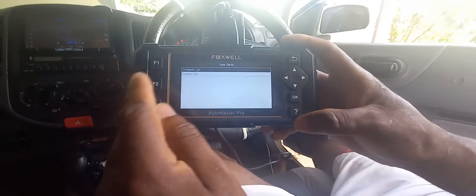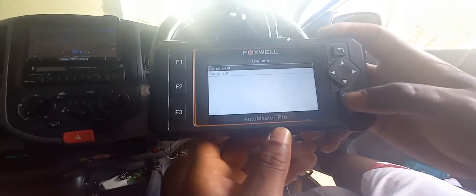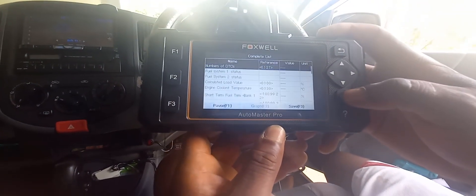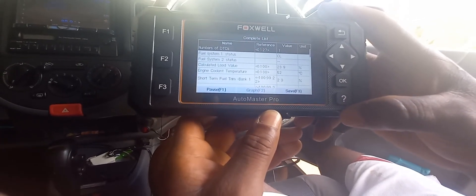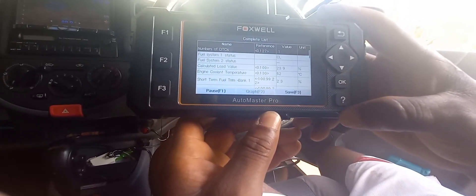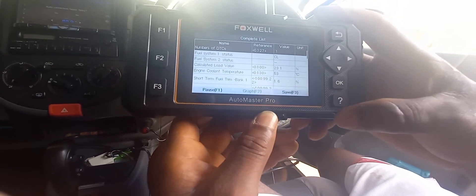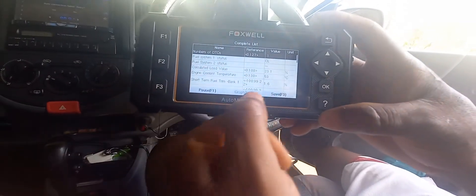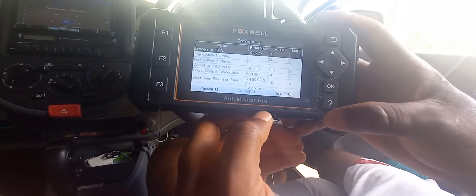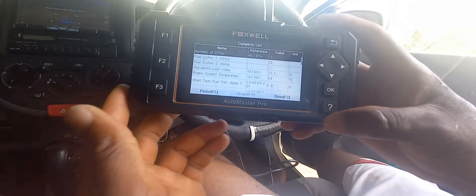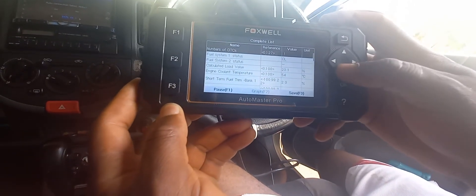I can do a complete list in terms of what I would want to see live, or I can customize it. I'm going to go to complete list. As you can see now, we are seeing fuel system status one and two, and we're seeing the engine temperature — presently it is 53 degrees Celsius, now 54 because the engine just started.